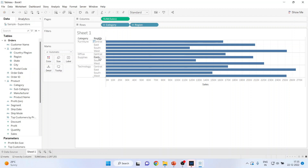Similarly, Office Supplies is broken down by Central, East, South, and West zones; and Technology is also broken down by Central, East, South, and West zones.